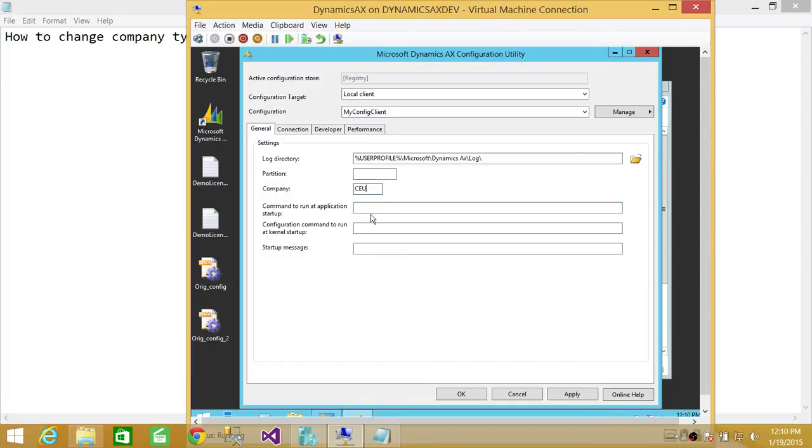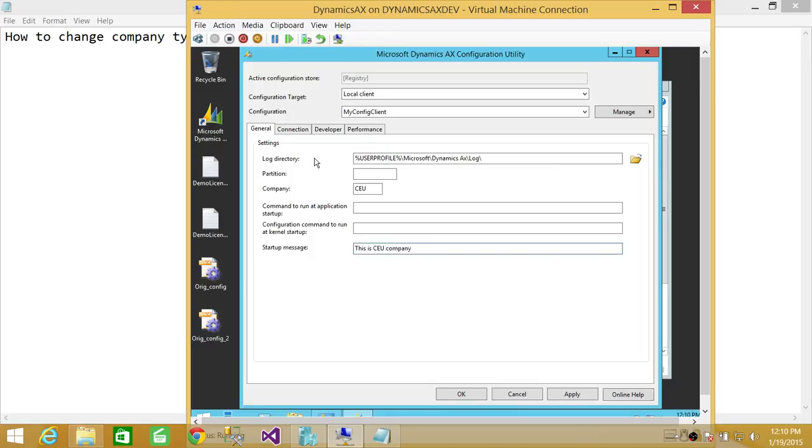And you can put a startup message. This is CEU Company. And let's look at the different configuration, other configuration in this client.